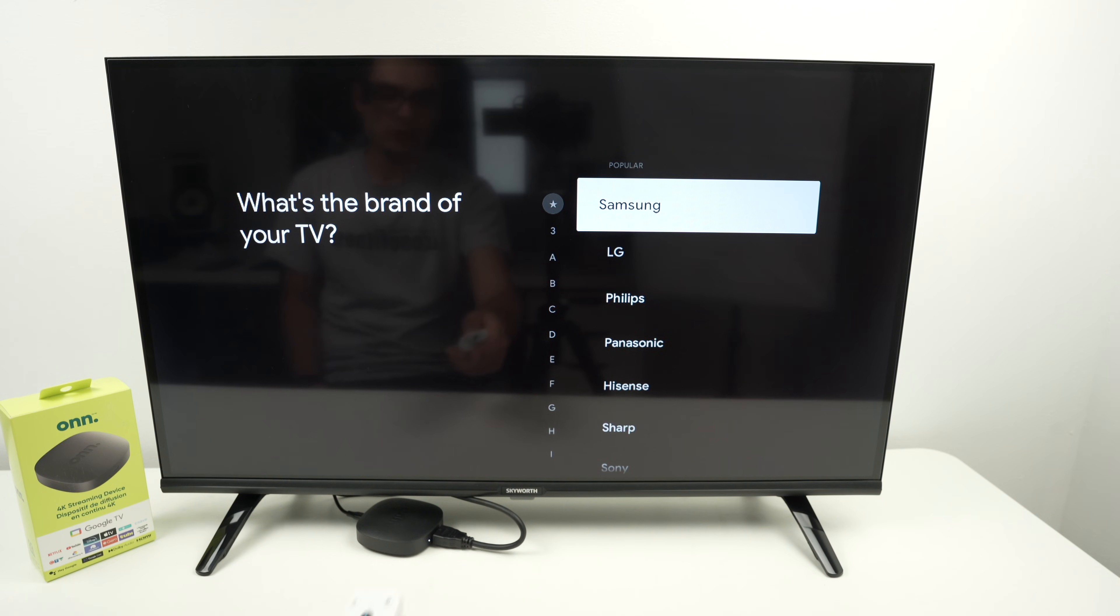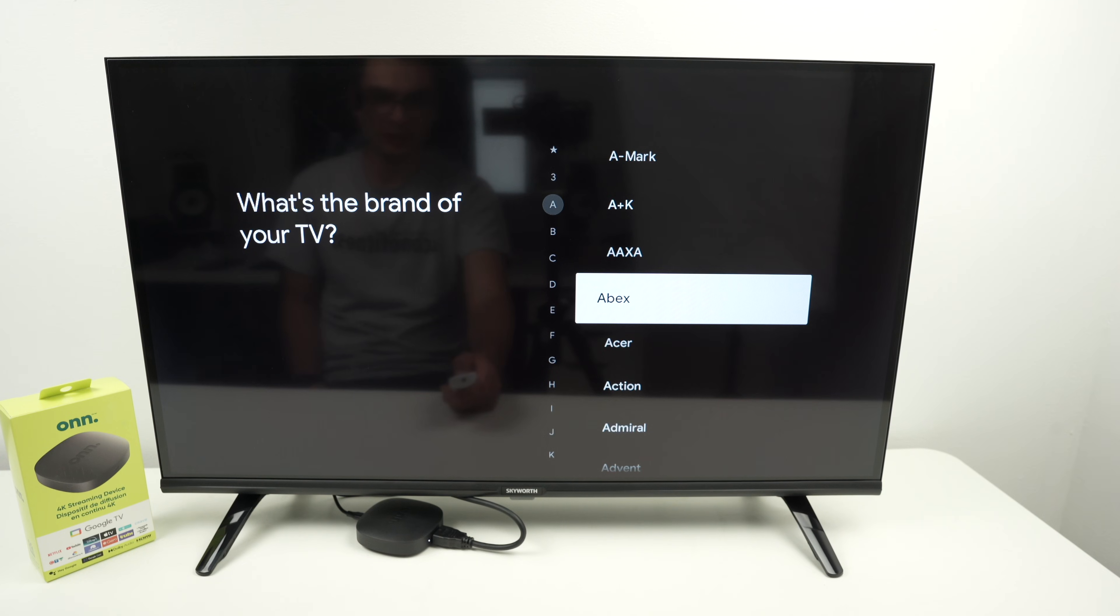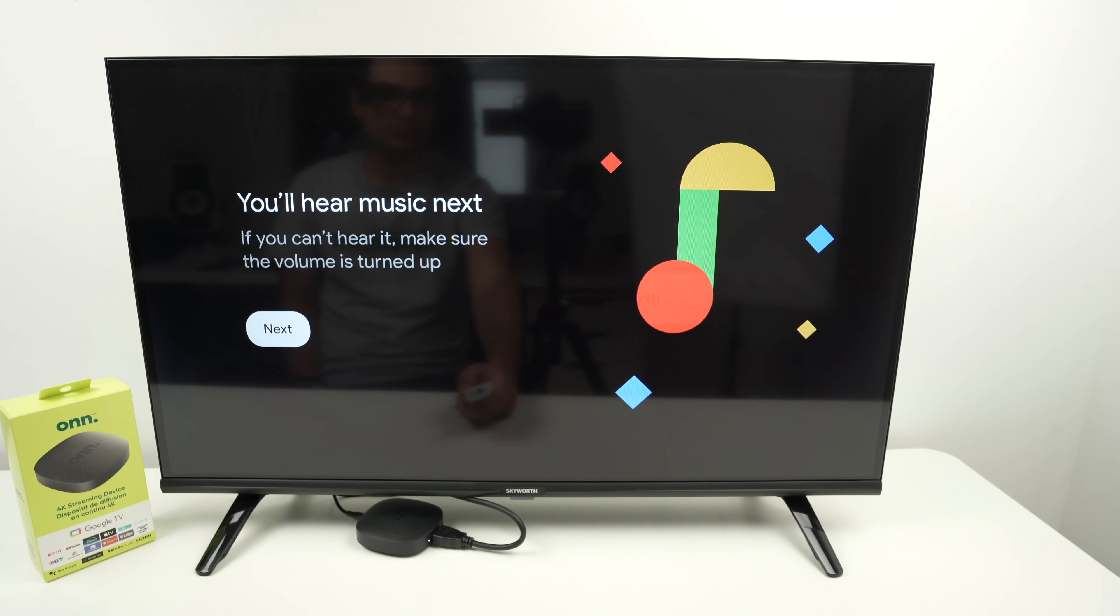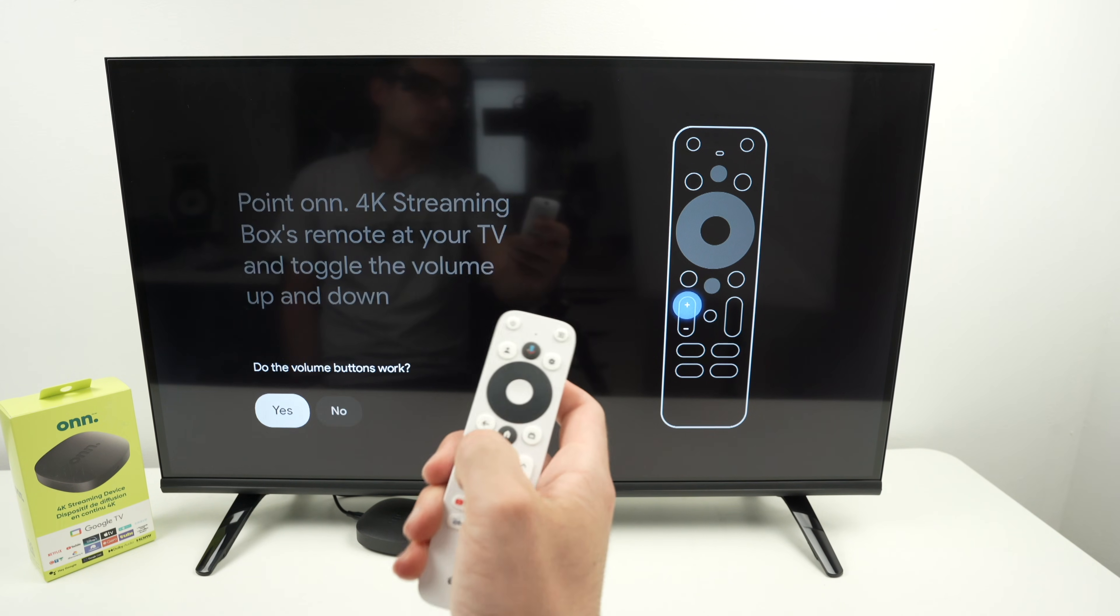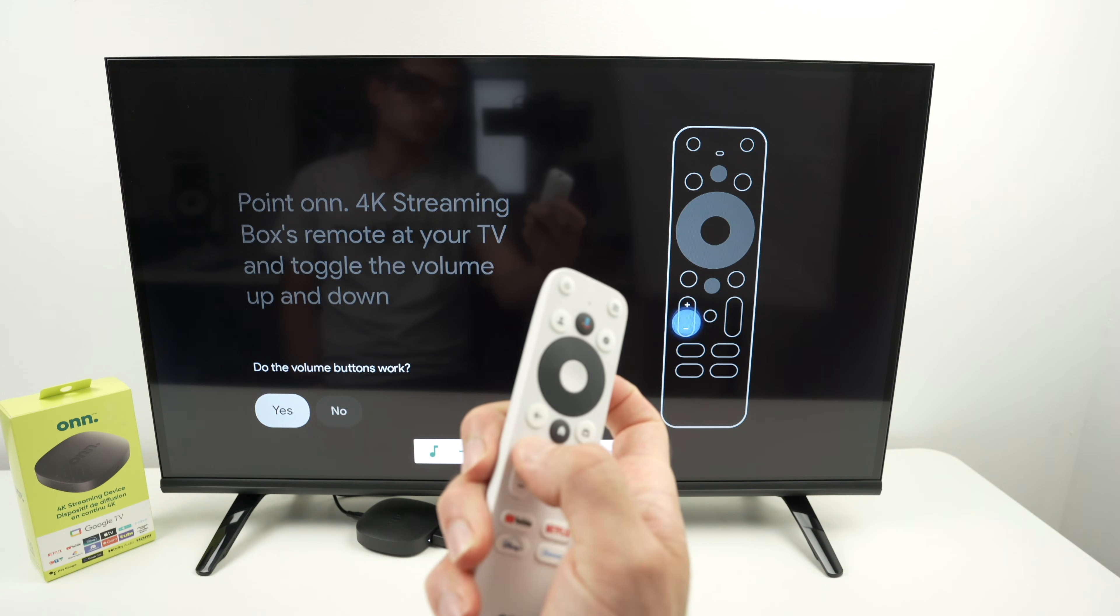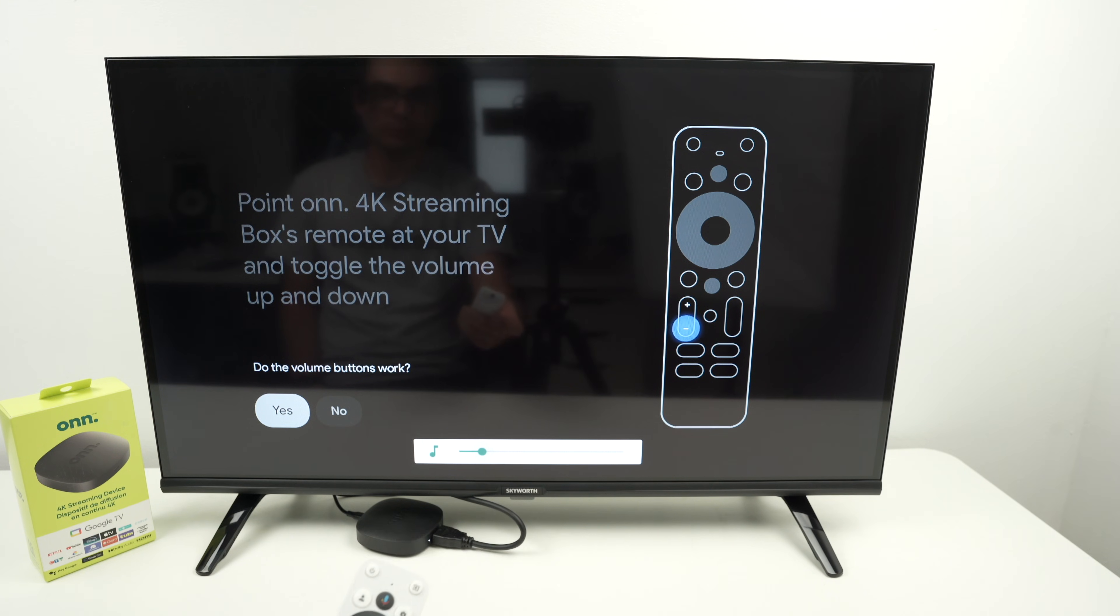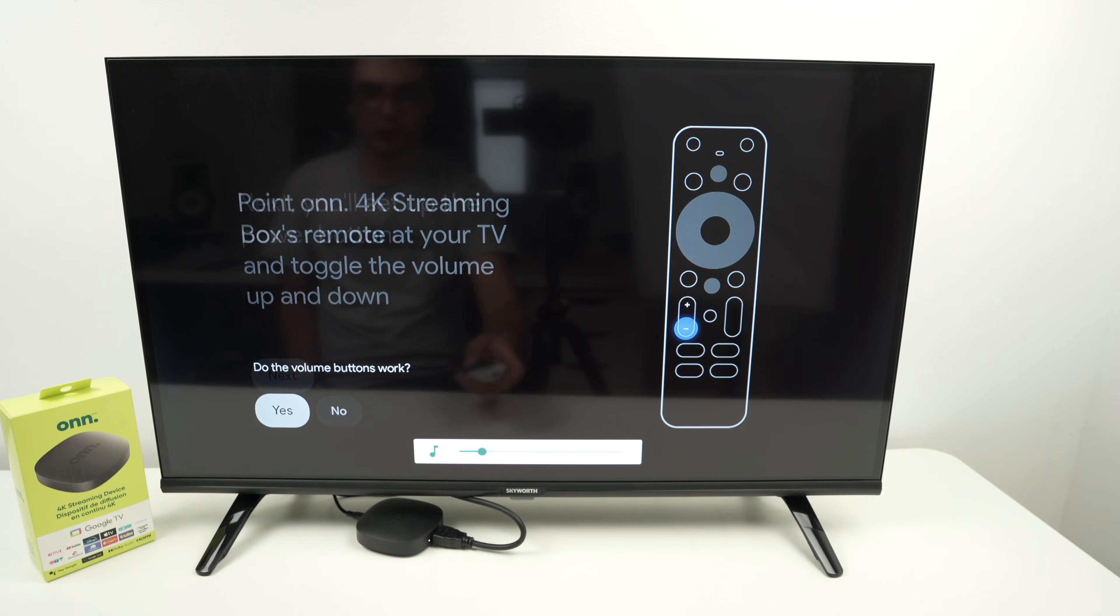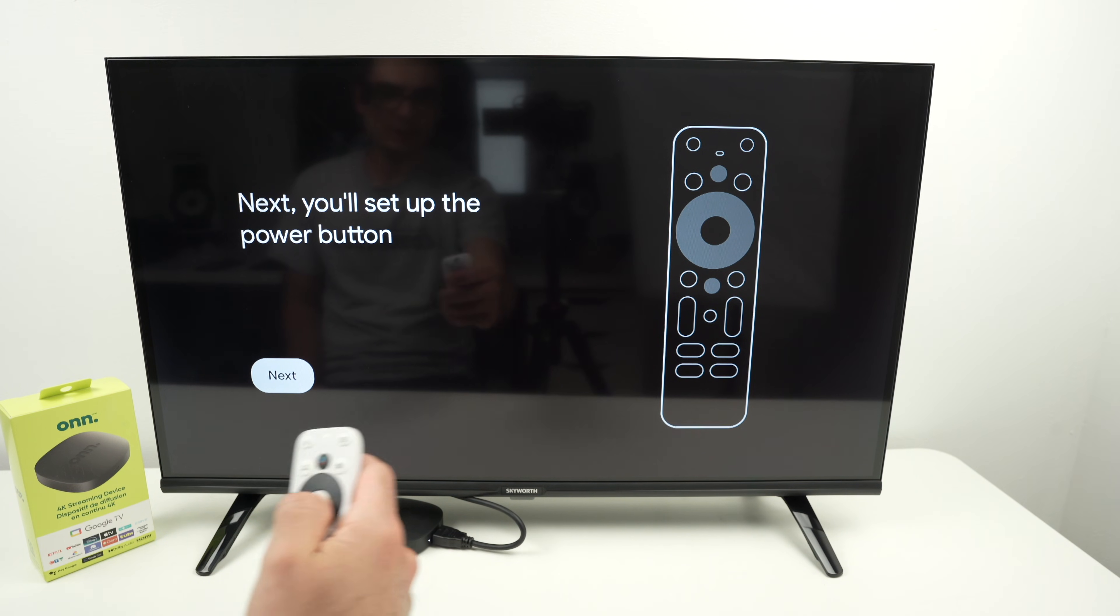They'll ask you which brand of TV you have. So go ahead and find it in this very long list. Press OK, press next. And now you can adjust the volume with your volume buttons on your remote. Select yes if the volume buttons are working, and now select next again.